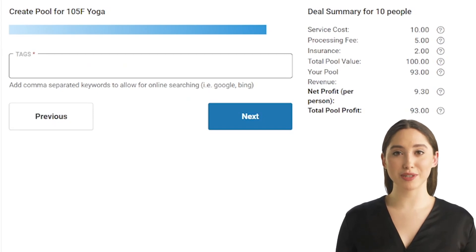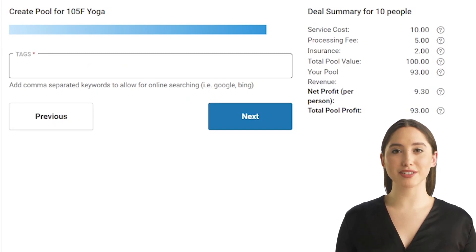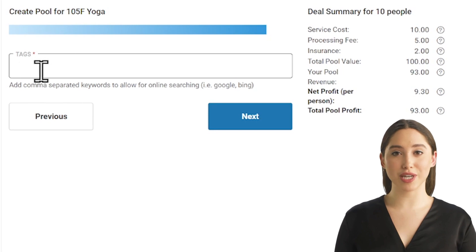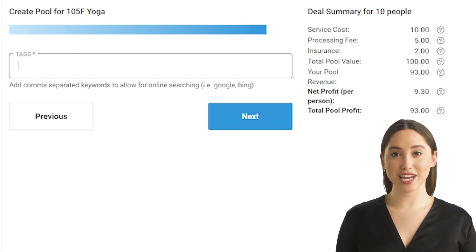Tags are keywords that describe your pool. Adding tags makes your pool easier to find, not only on Let's Pool, but also on search engines.